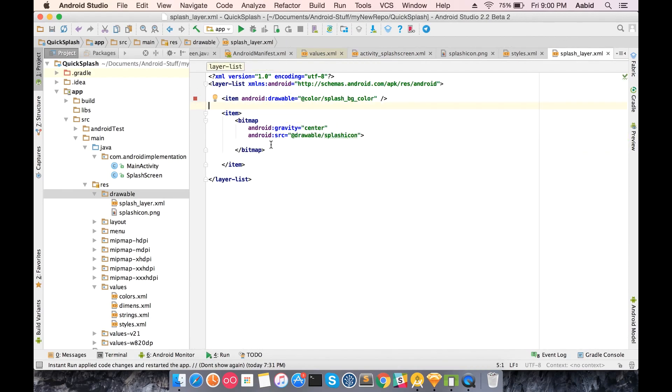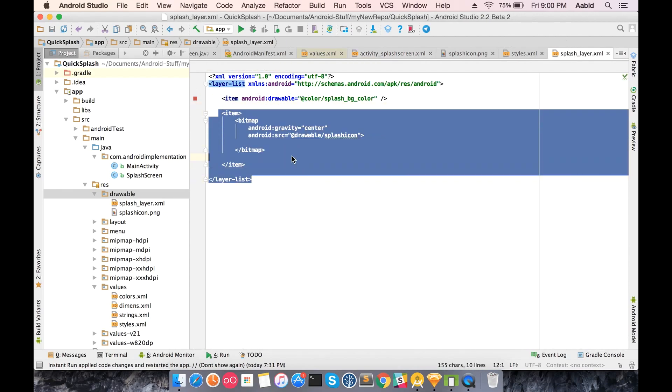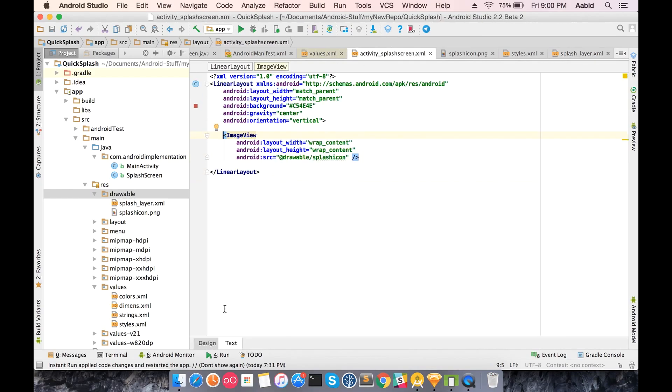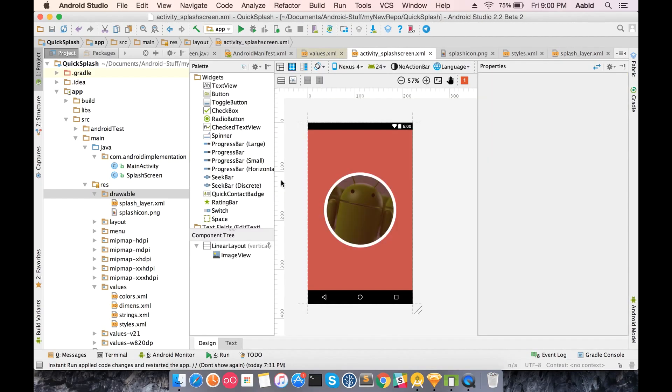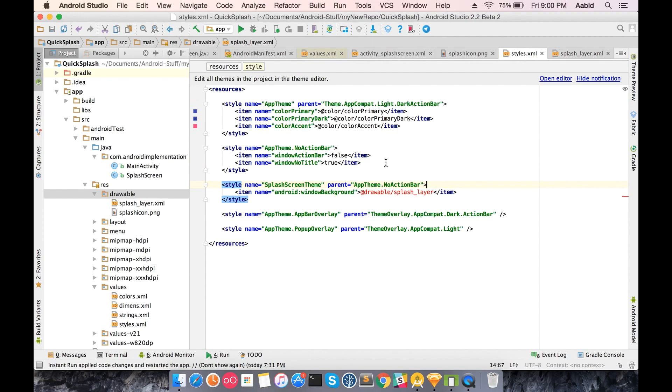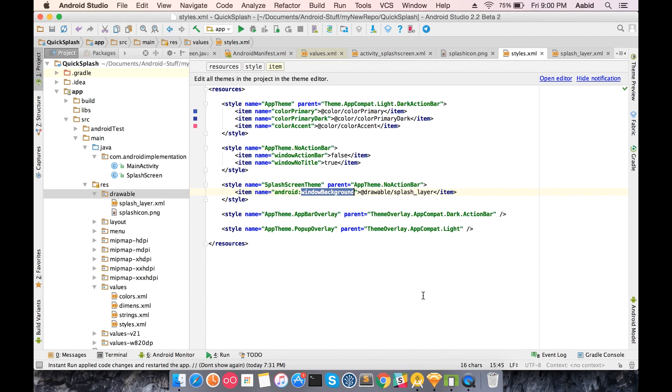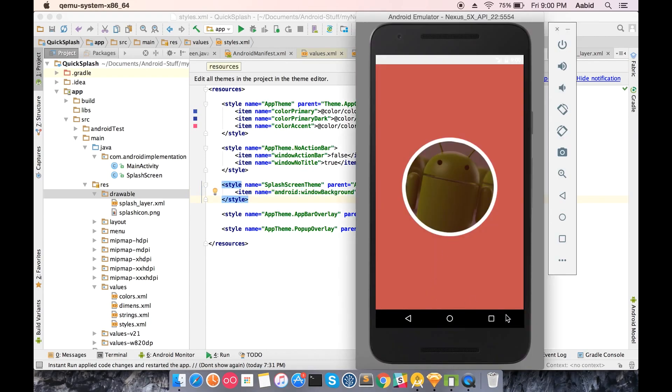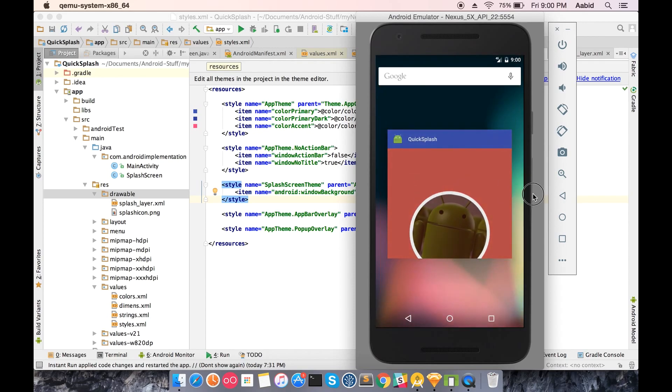This is exactly what we have given here. With this we create a drawable which looks similar to this. Now in the styles theme, the splash screen theme will have a window background. Window background is the background which we see at loading, which by default has white color.